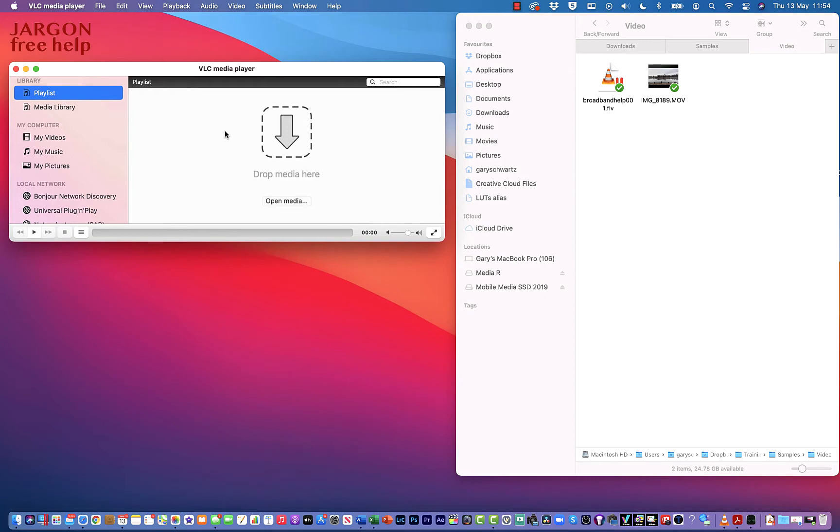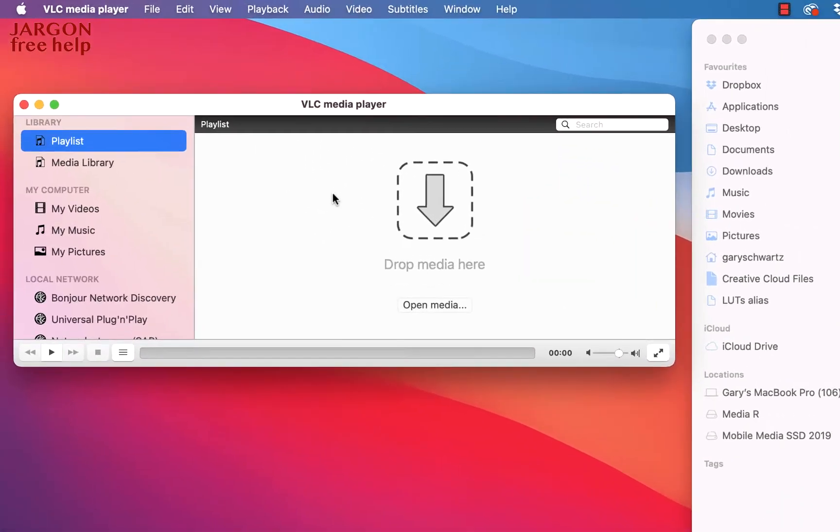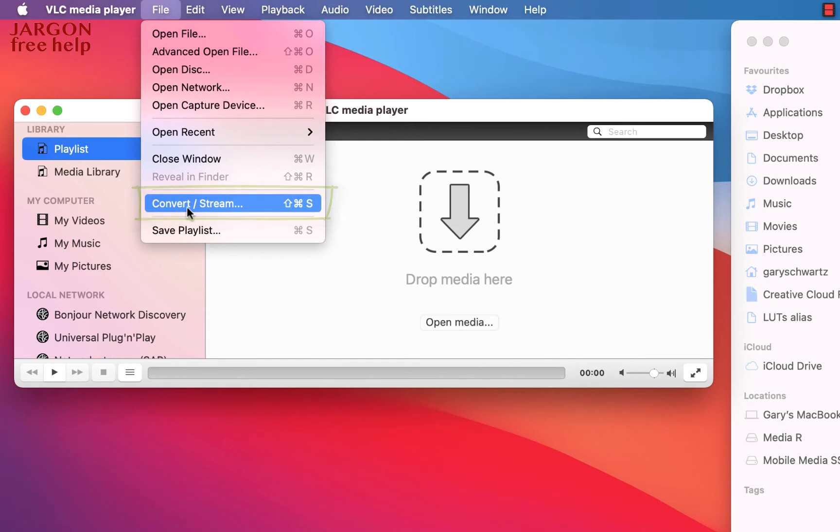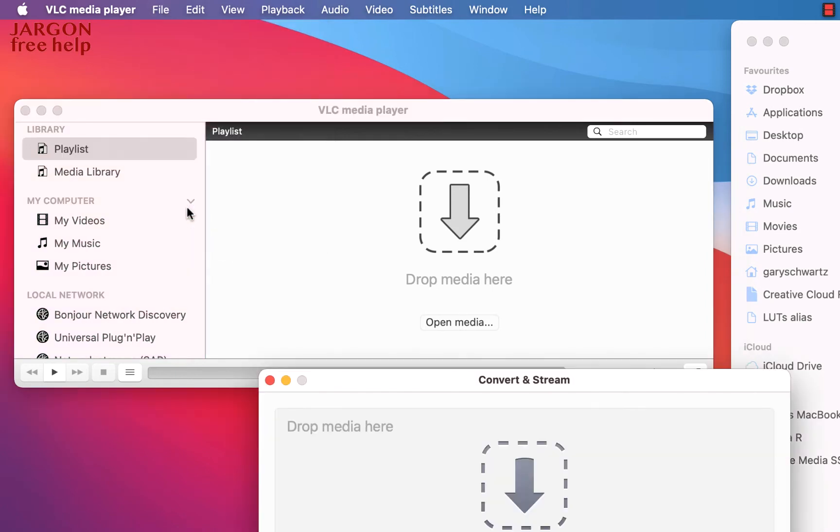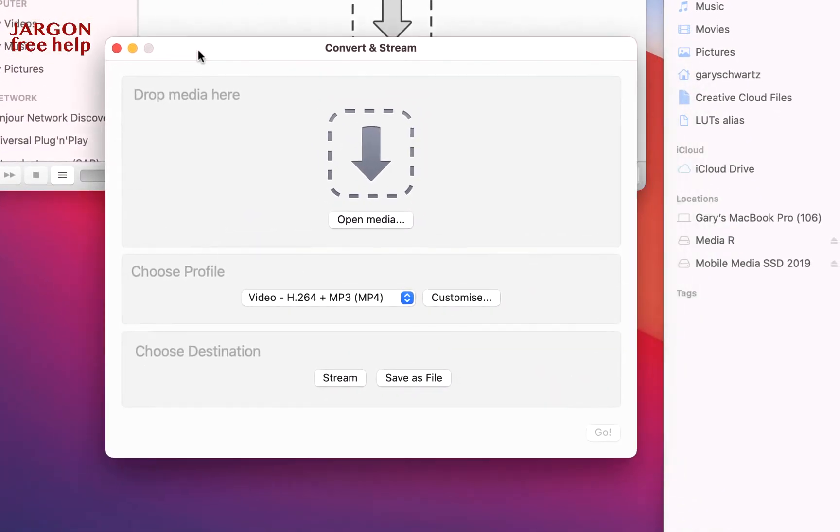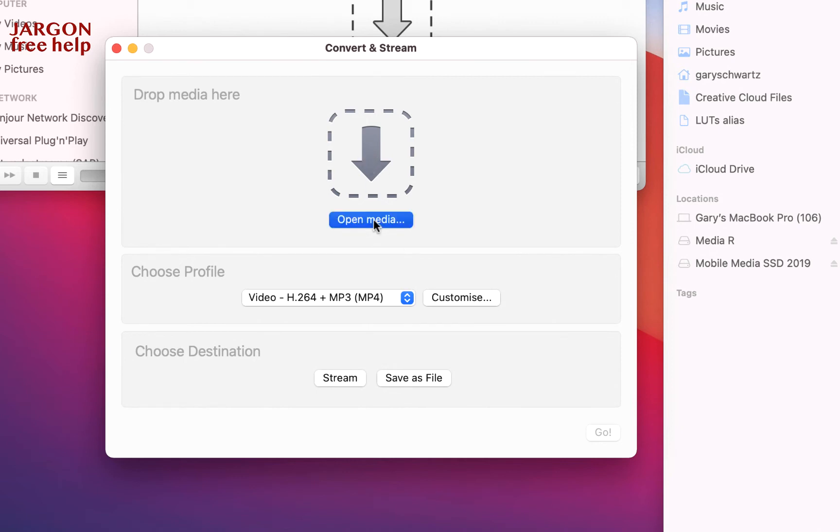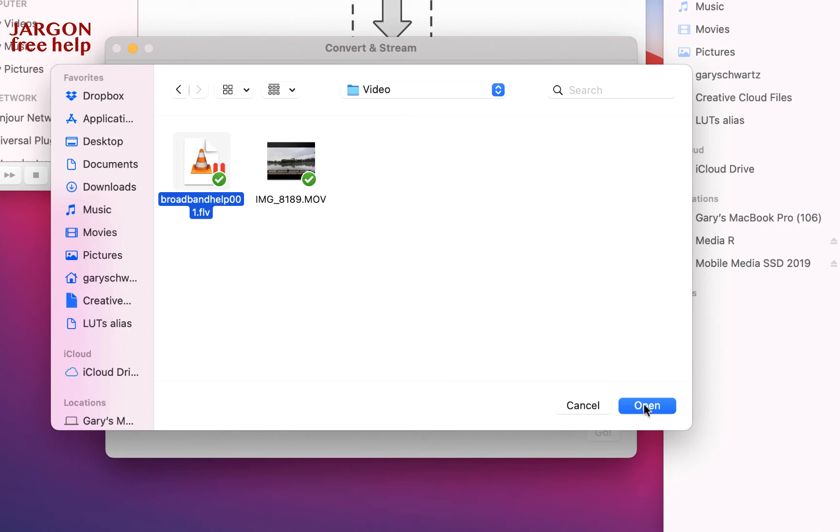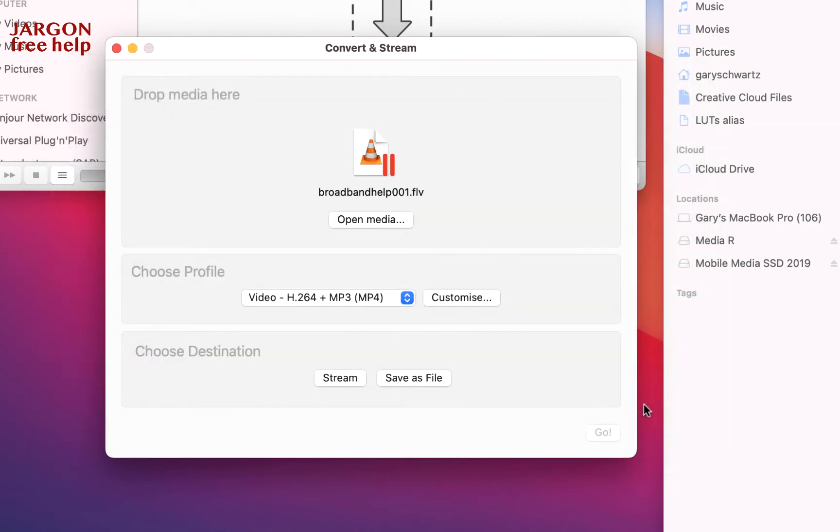So let's go here to File, choose this option here Convert & Stream. You see it's got this box here now. I can open the media, and the other way I can do it is drag and drop. So let's do one of them by just opening the media. Let's just click here and here I am, this is my folder. I'm going to choose this one here, this Broadband Help which is the Flash one, so let's click on Open.